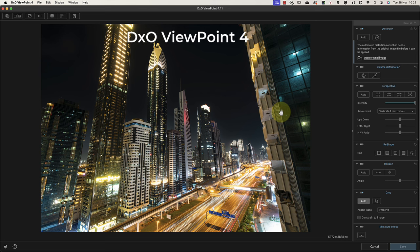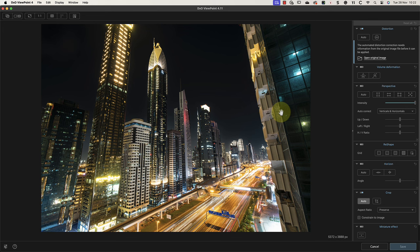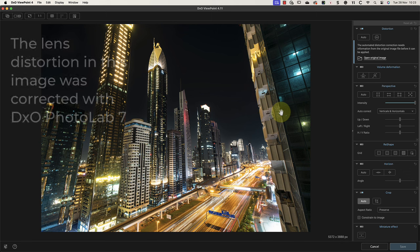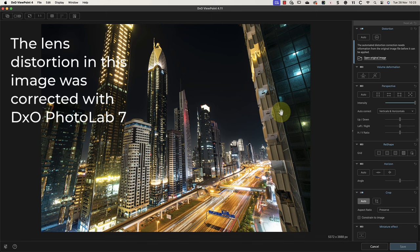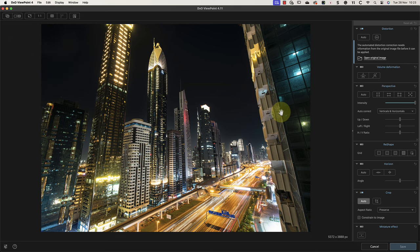The first is distortion caused by lens optics, while the other is convergence, which we'll return to shortly. When it comes to lens distortion, this is usually either a barrel or pincushion effect. With wide-angle lenses, it's almost certainly due to barrel distortion. Here, the original image had a small amount of barrel distortion. I've already corrected it using DxO Photo Lab 7, but I can show you what it looks like using ViewPoint 4.